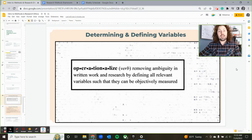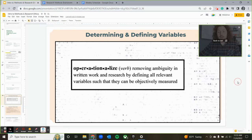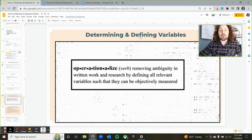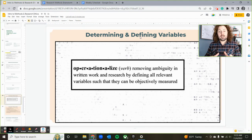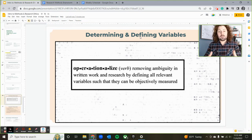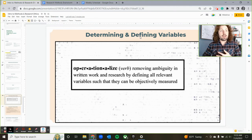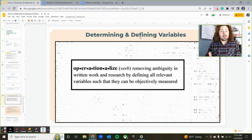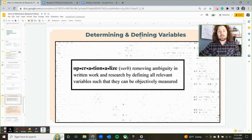Operationalizing ensures that somebody else could repeat the study and find similar and accurate results — replicability is really what we're hoping for here. This keyword, operationalizing, is about removing any sort of ambiguity or fog around a certain variable. We want to be able to measure it, and sometimes that can be challenging.